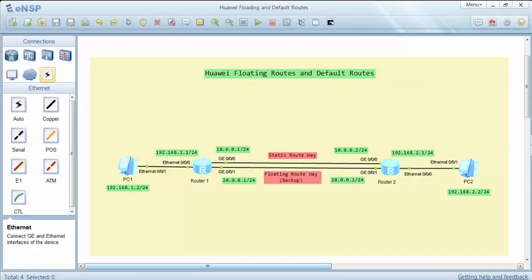We will configure a static route from Router 1 to the network that PC2 resides, and then configure a floating route as a backup static route, and do the same configuration on Router 2. Initially, our traffic will go through the Gigabit Ethernet 0/0/0 interface, but after we delete that link, traffic will go through the floating route via the Gigabit Ethernet 0/0/1 interface.